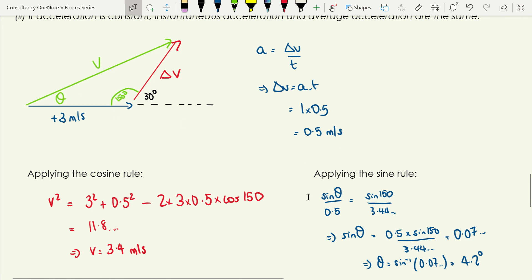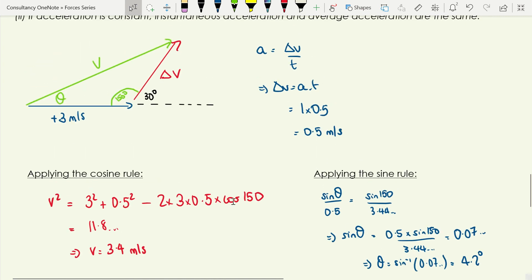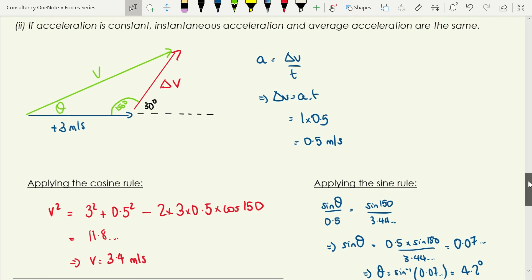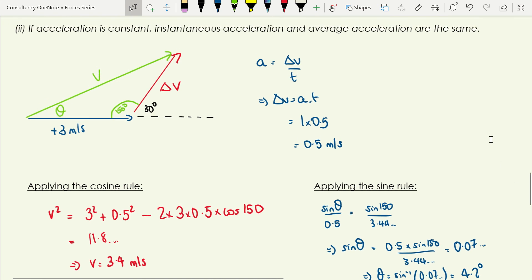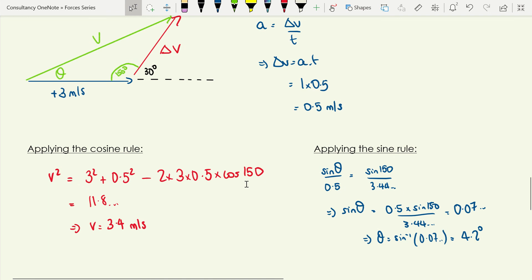To find the direction, we use the sine rule — we know the length of v and the angle opposite it, and want the angle opposite delta v. Rearranging to make sine theta the subject and solving gives 4.2 degrees. We could also have used a scale diagram or resolved the change in velocity into horizontal and vertical components — any approach gives the same result.